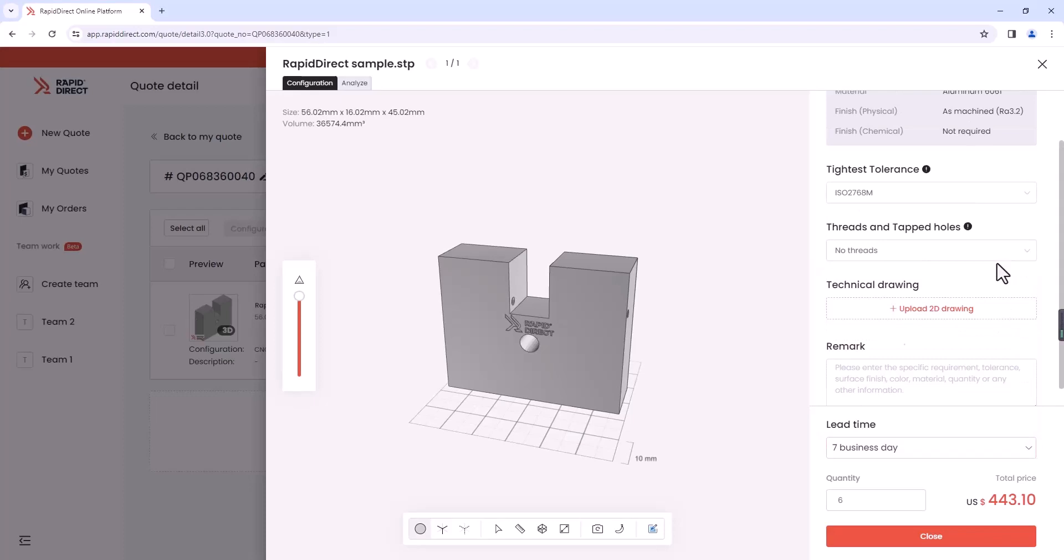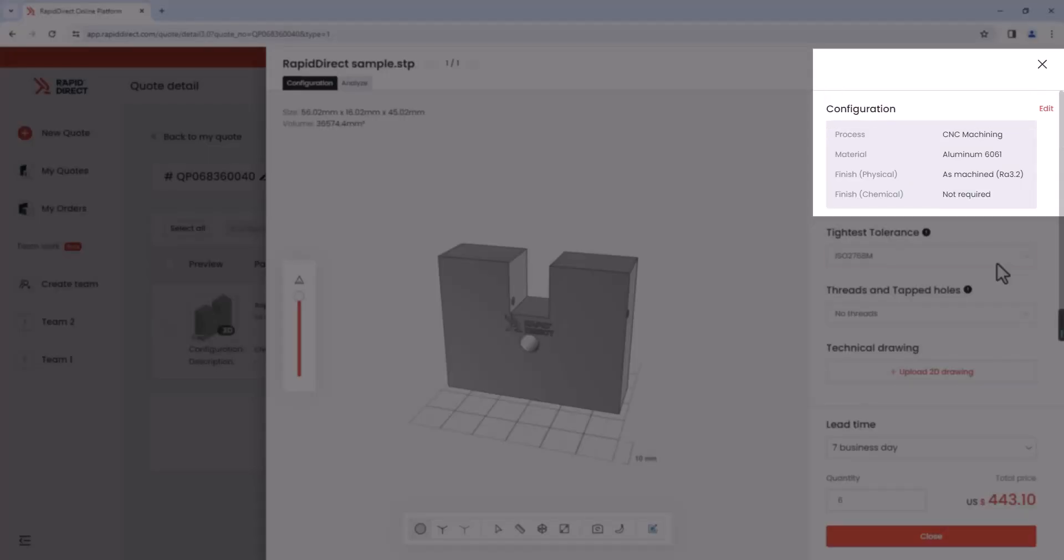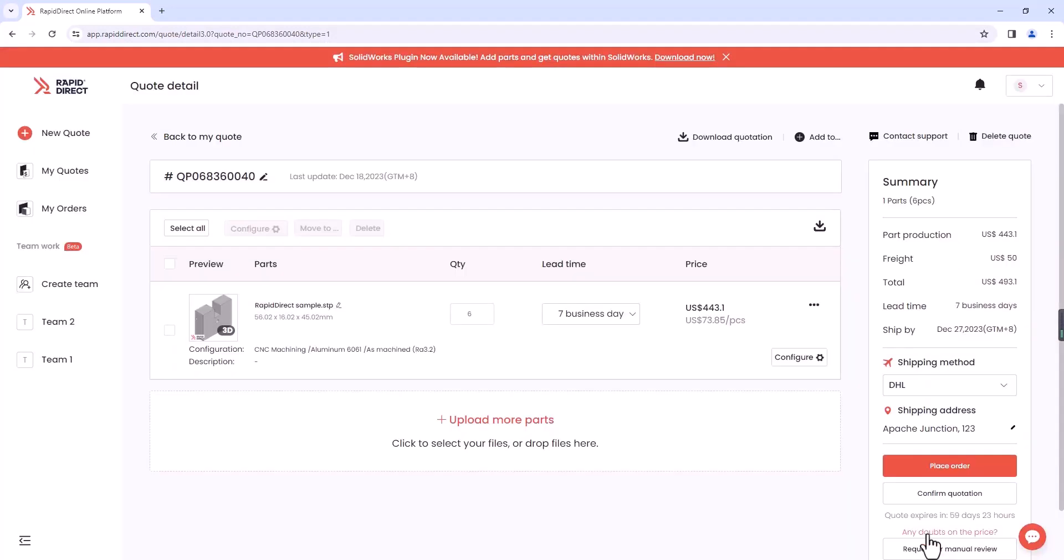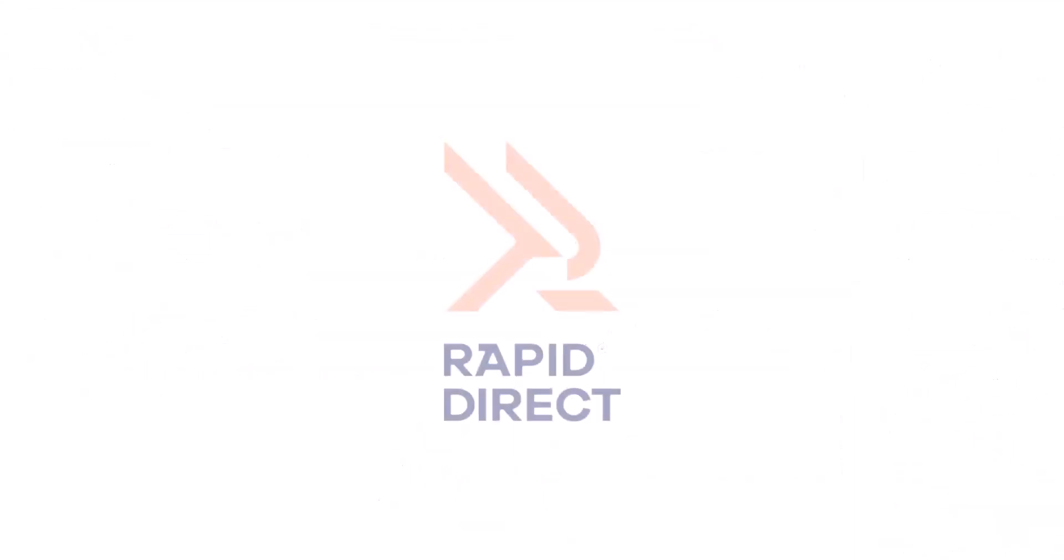To make changes, click Edit in the upper right corner to reconfigure. With Rapid Direct's user-friendly interface and powerful quoting engines, getting quotes has never been easier or faster. Upload your parts and have a try!